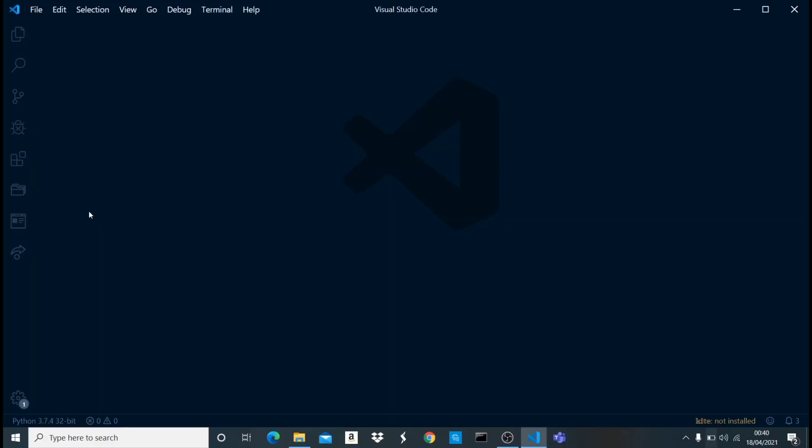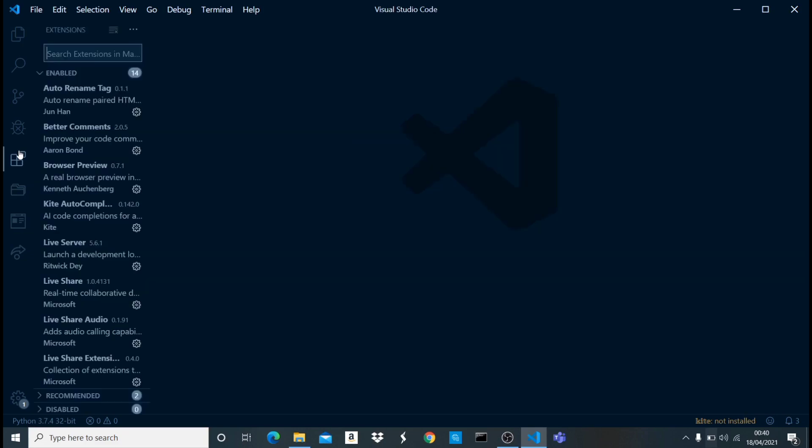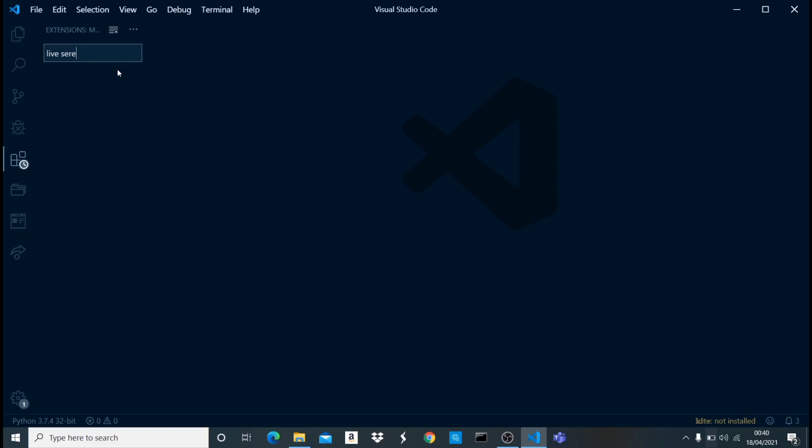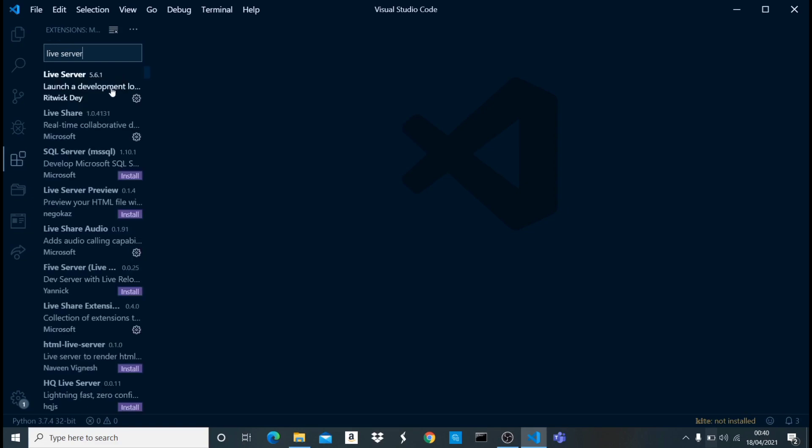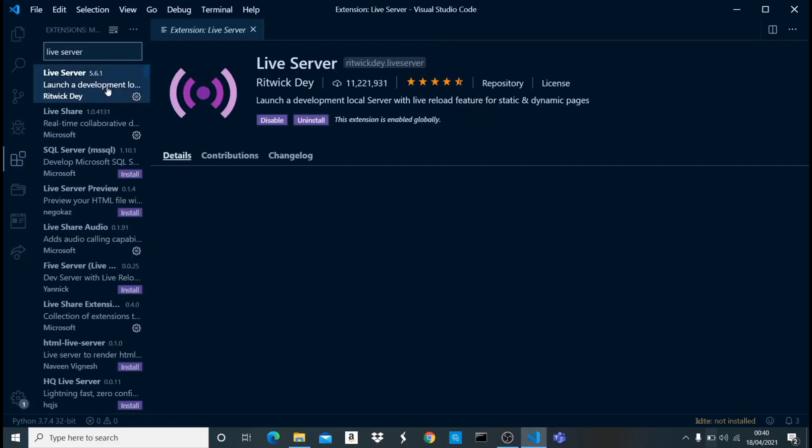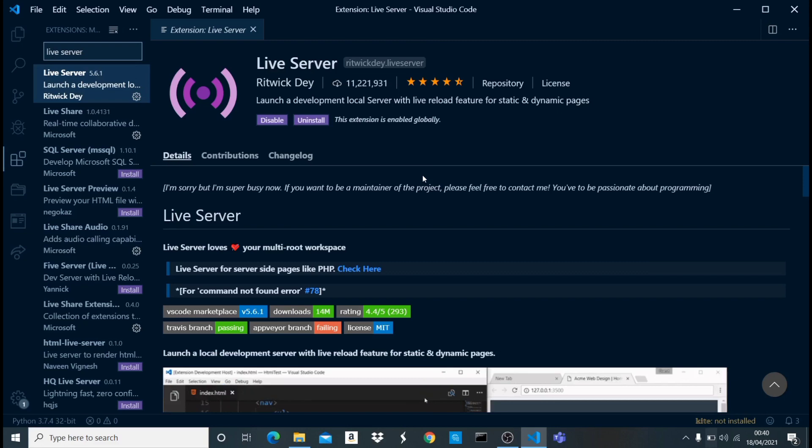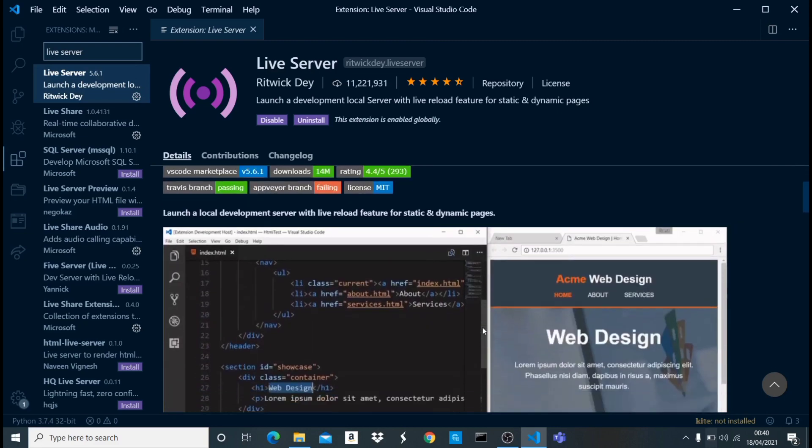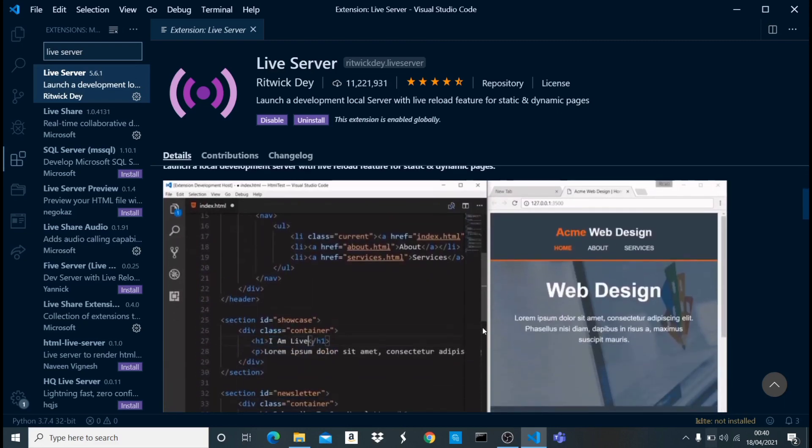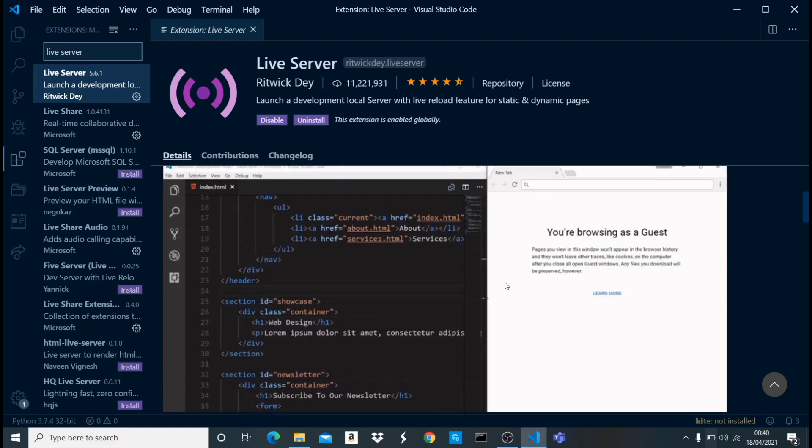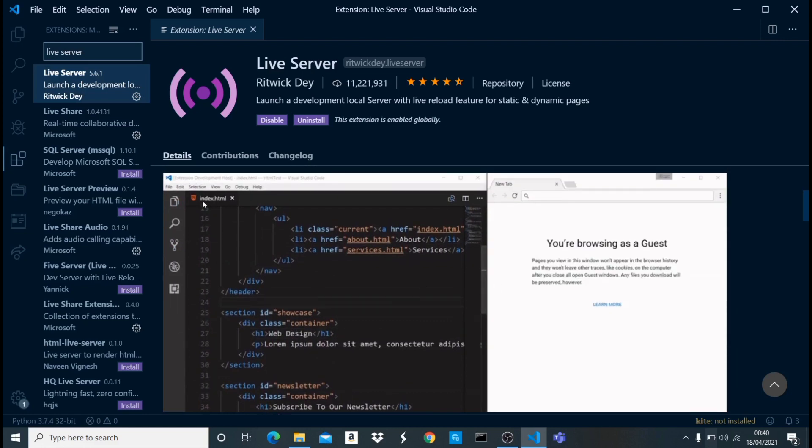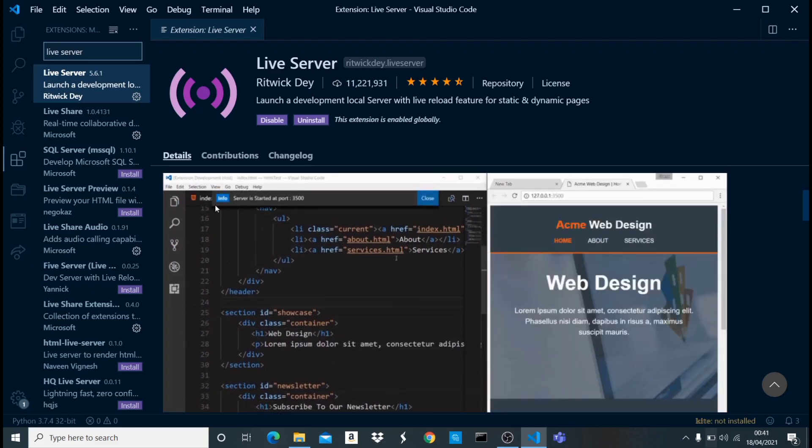The first one I want to show you is called Live Server. I'm just going to open up my extension tab here and search for Live Server. What this extension does is that it automatically runs your HTML file or just your plain template file on a localhost. If I scroll down here and show the demo, you can see that we just have an index.html file here and it says server has started at this port.